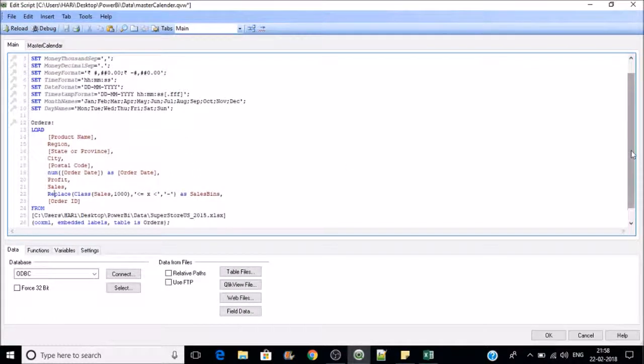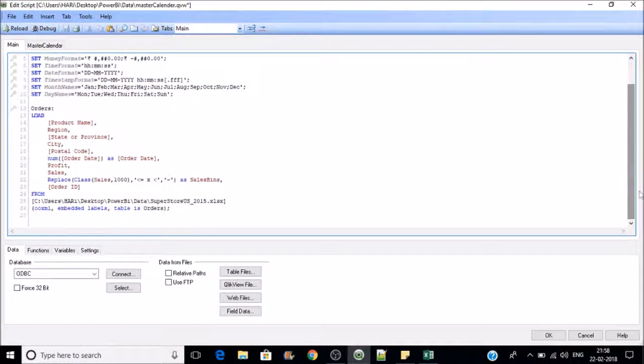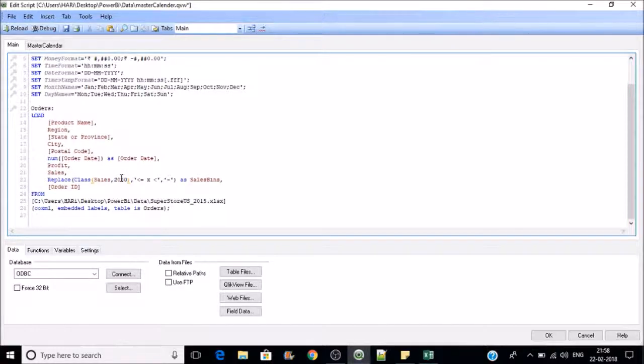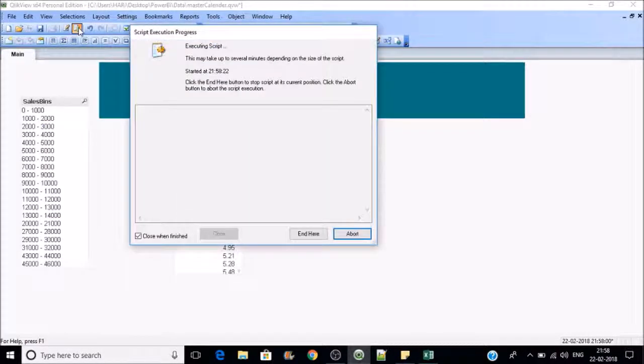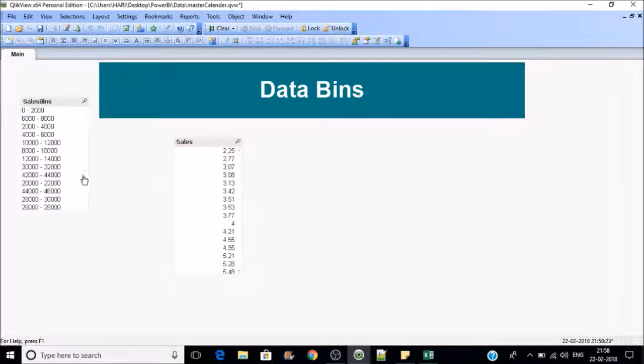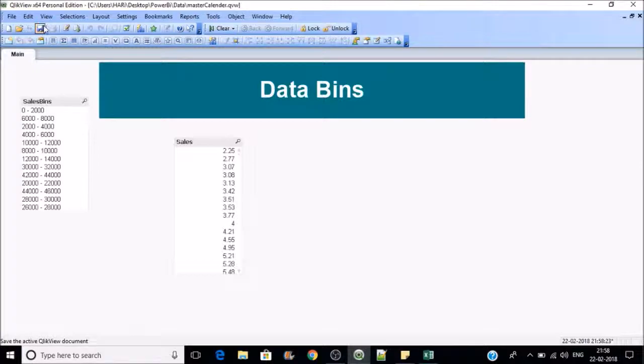If you want to reduce the number of bins, you can increase the interval number. Reload, and this class function will work both in frontend as well as in backend.